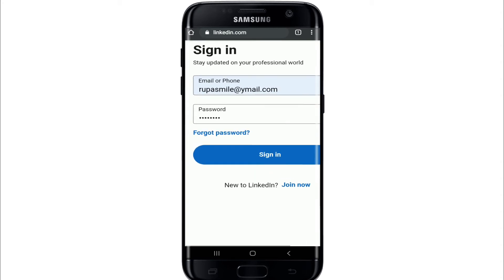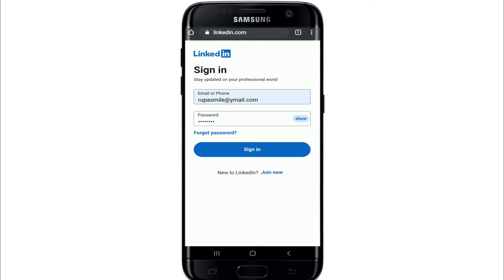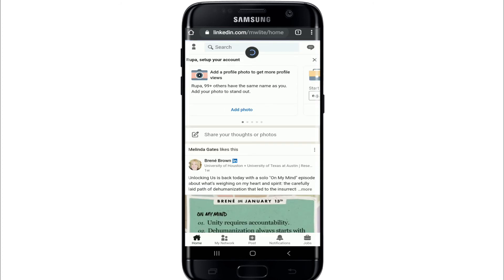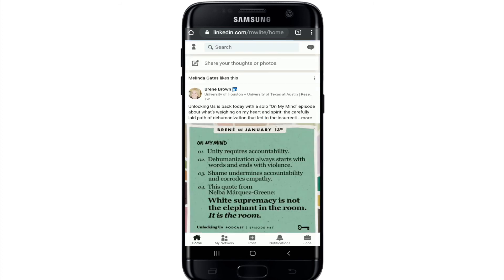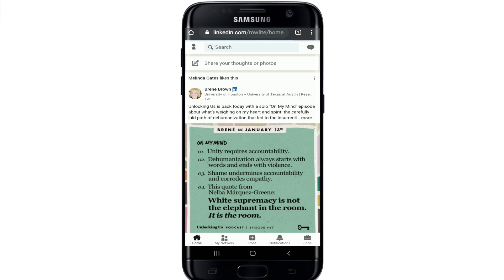In case you forgot the password, tap on the forgot password link provided right below, and you'll be able to reset to a new password for your LinkedIn profile. Tap on sign in after you're done, and as you can see, I have successfully logged into my LinkedIn profile.